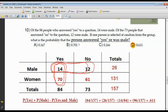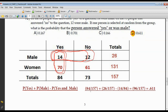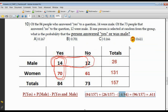Now comes time to answer the question: what's the probability of getting a person who answered yes or was a male? 84 people answered yes out of a total of 157. Plus the probability of being a male: 26 out of 157. Subtract people who answered yes and were male at the same time — those 14 people. So the double count is subtracted, giving 96 over 157, which as a decimal is 0.611, letter D.